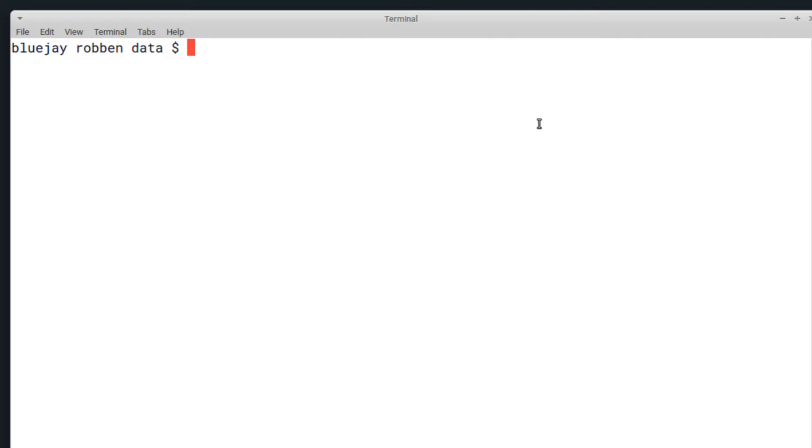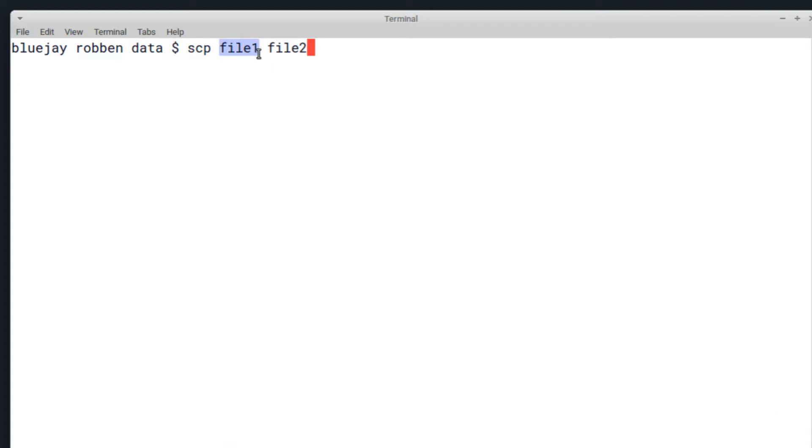SCP has a very simple syntax. It's just SCP, the file or files you want to copy, and then the file you want to copy it to—the output file. For either of these, either the input or the output, you can use SSH to copy them from another computer so if you don't have physical access to your computer it shouldn't be an issue.